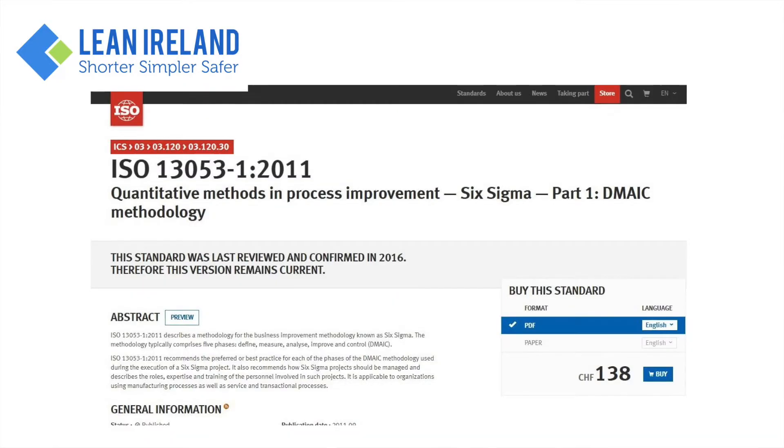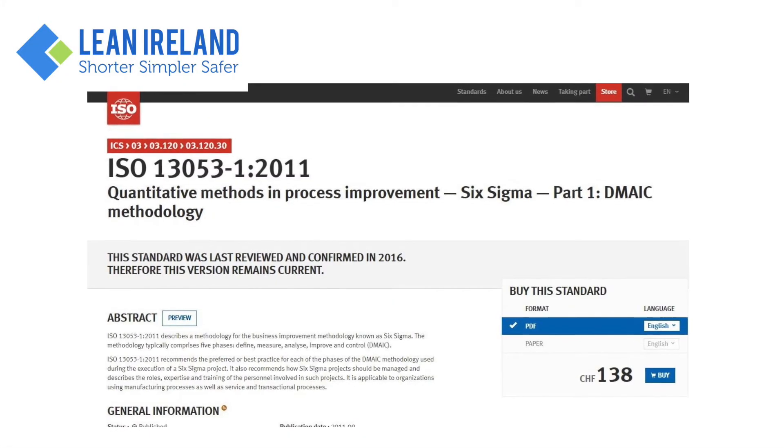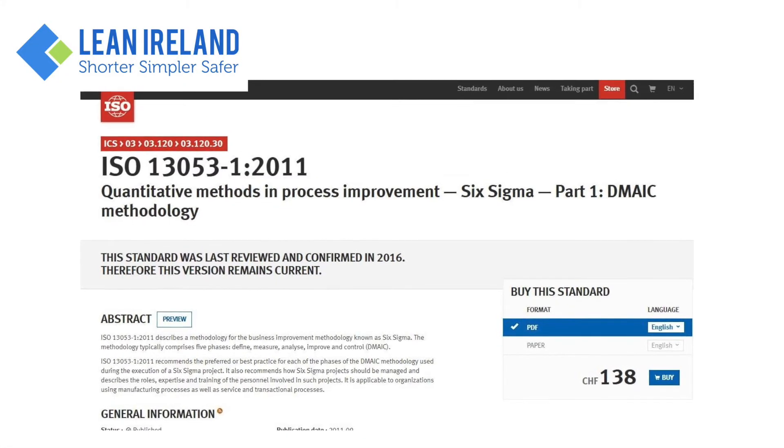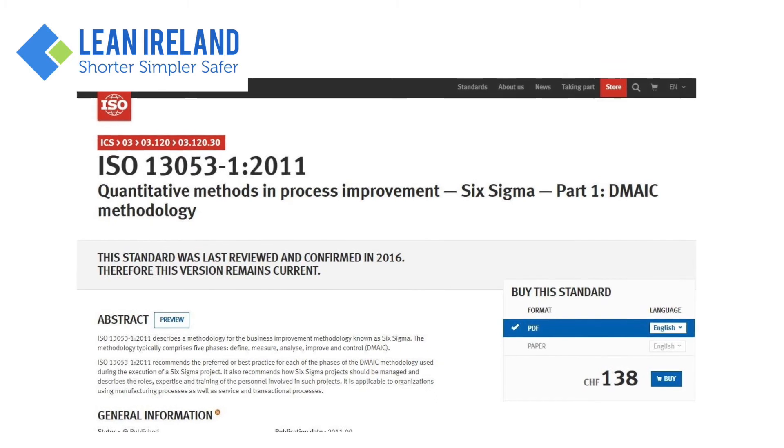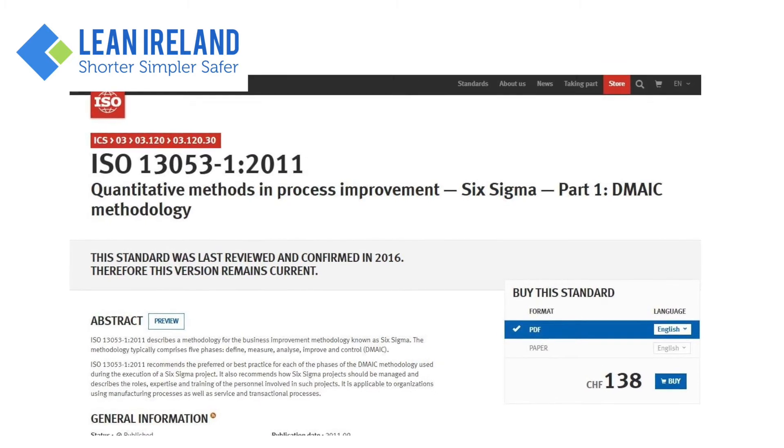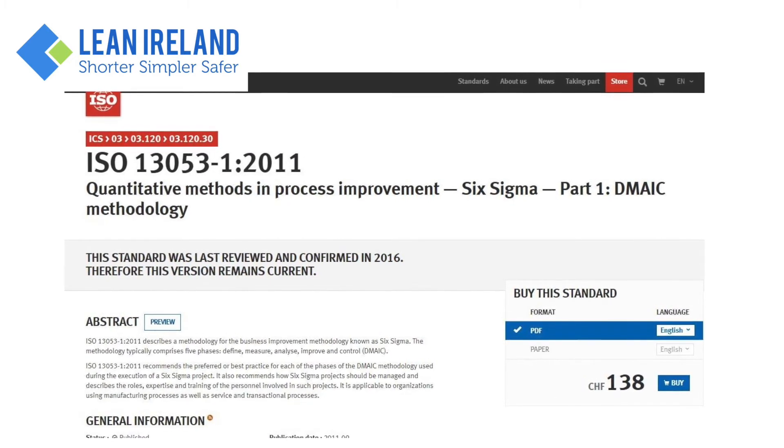There are many other certifying bodies also in the marketplace, so today I'm going to introduce you to the ISO standard — the International Standards Organisation standard that actually governs Six Sigma. It's ISO number 13053, and it's entitled Quantitative Methods in Process Improvement - Six Sigma.